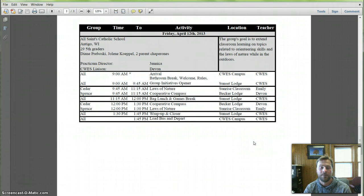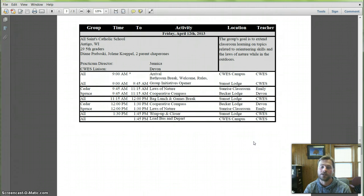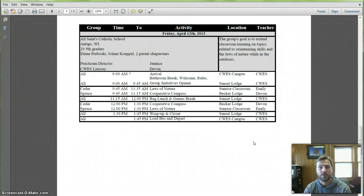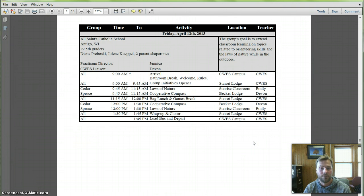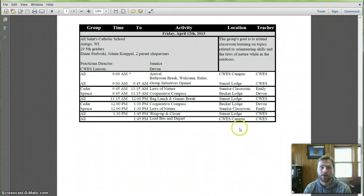Friday, Devin and Emily are coming out. And we have the All Saints School from Antigo, fifth graders. Just two groups. And you guys will be doing revised lesson preps for laws of nature and quark of compass. Both lessons you guys have, should be familiar with. So be prepared for that.